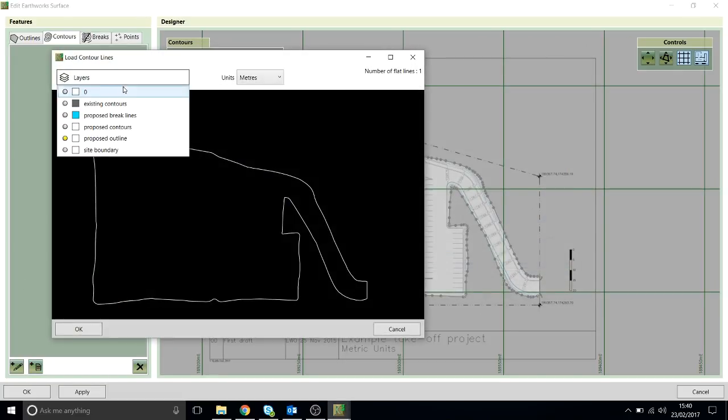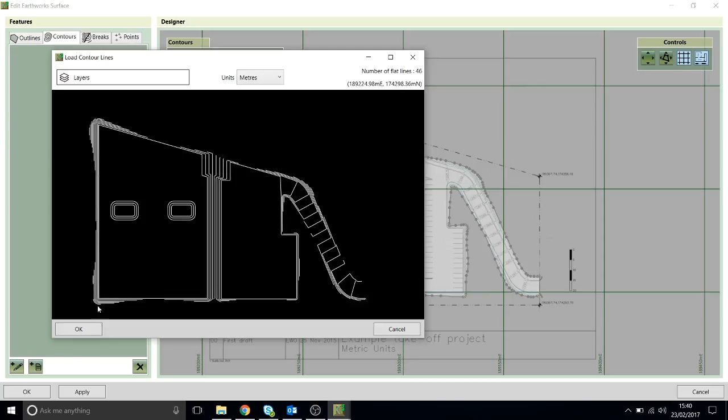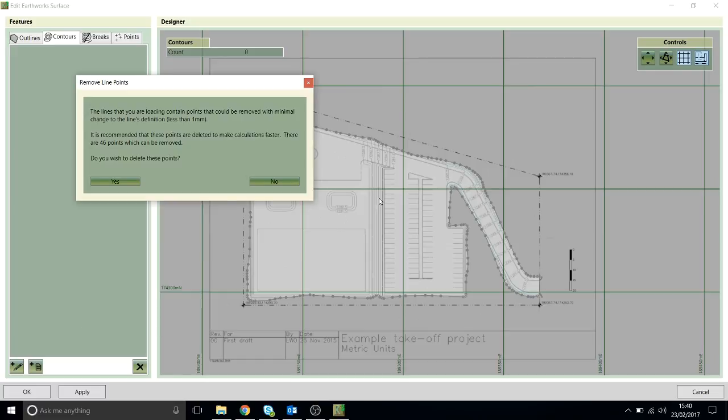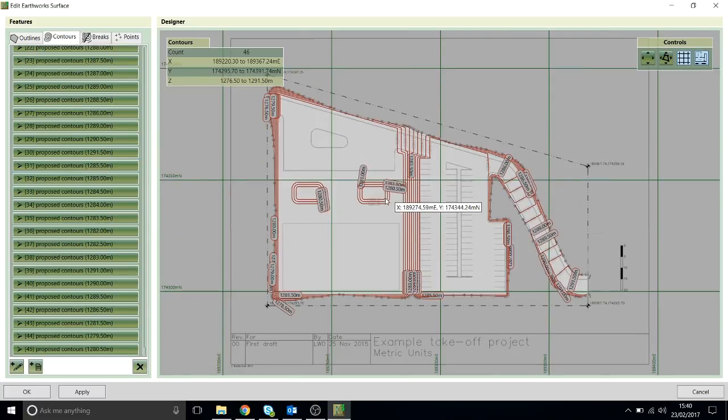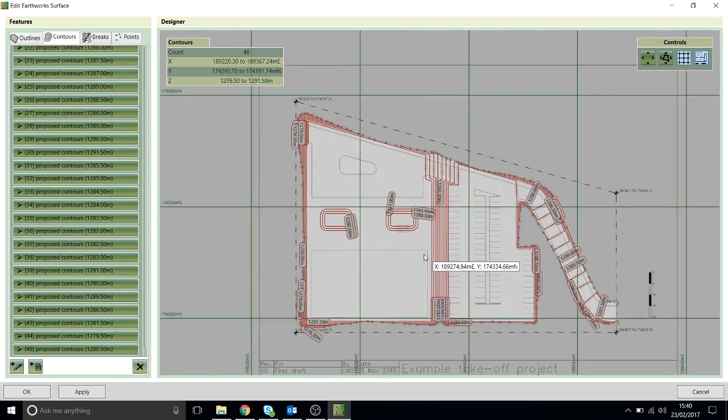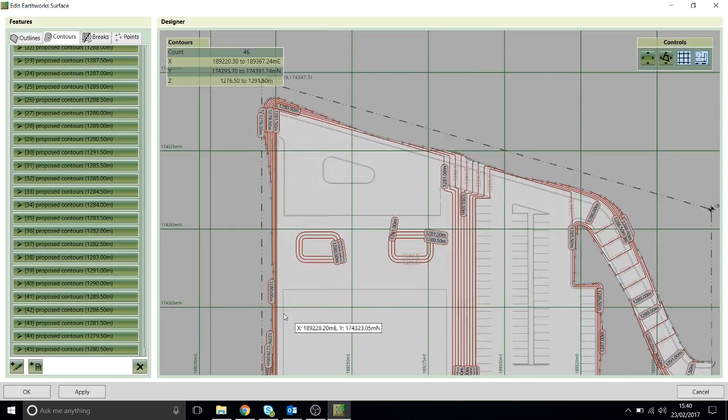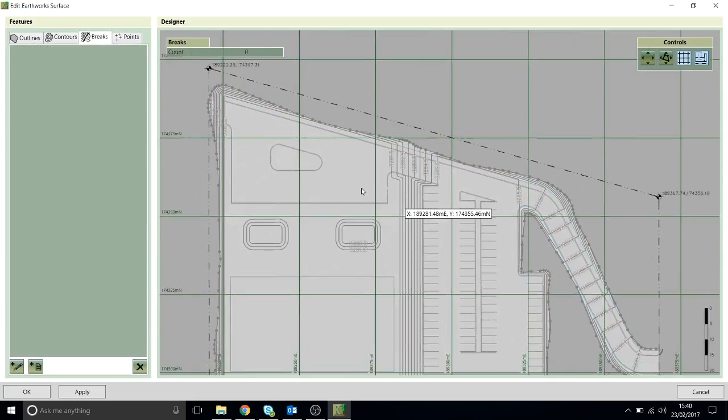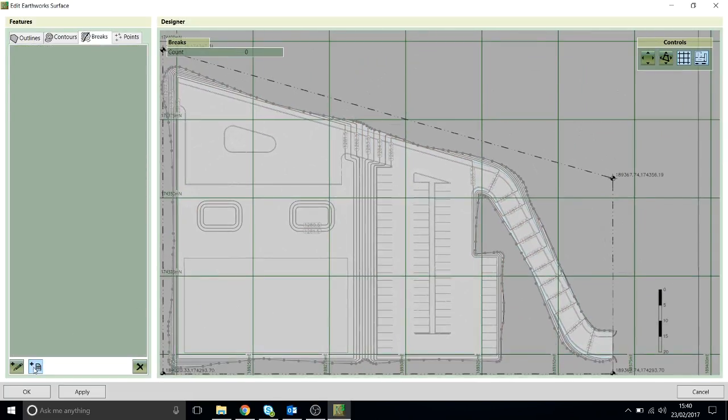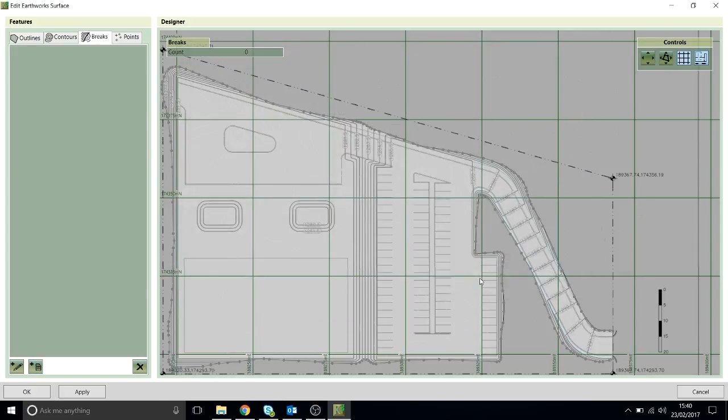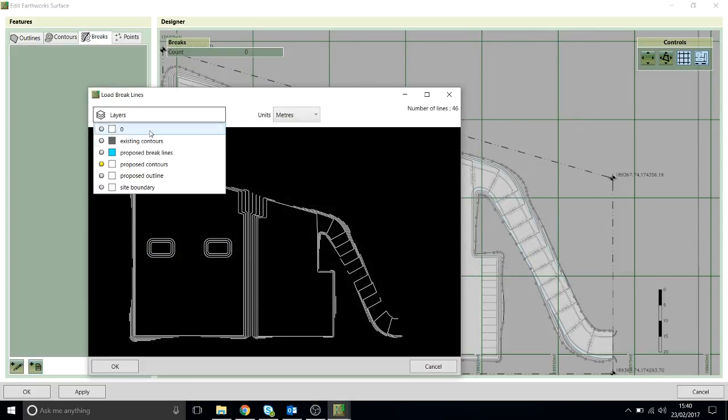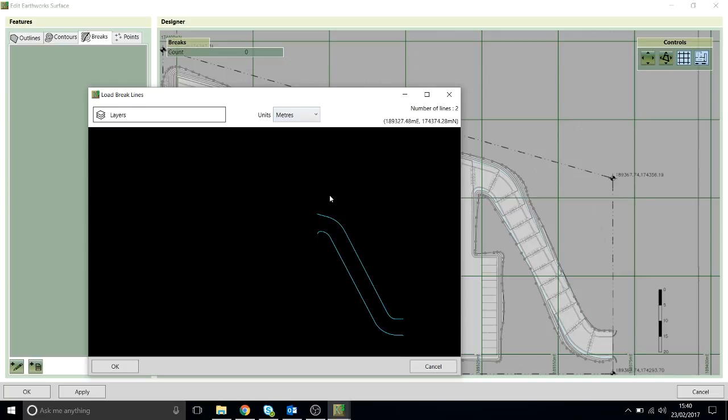This is on a layer called Proposed Contours. You'll be lucky if your file is as simple as this one, but the principles are very much the same. Now we have the contour lines loaded in, and the last thing I have in this example is break lines. So these are on a layer I think called Proposed Break Lines. These are just the edges of the road.